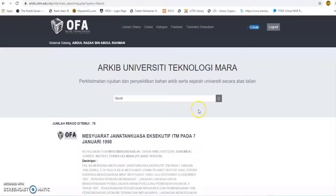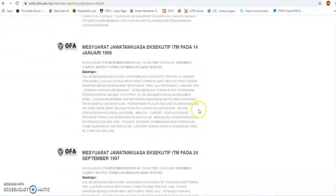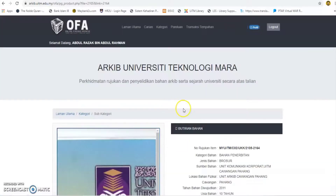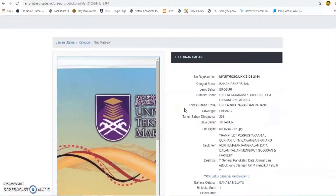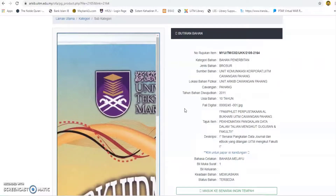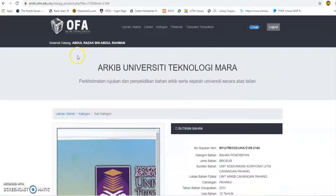Search results will be displayed. Click on the material title to view the detailed content. The material information screen will be displayed. Click the home link to return to the home screen. To view material information by category, click on the category link, then click on the link to book items that you want.